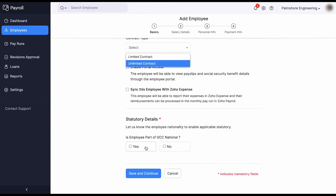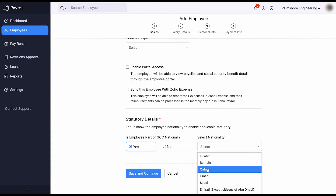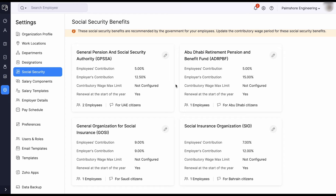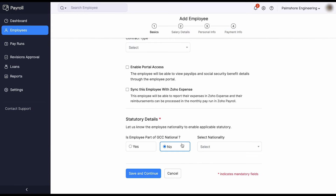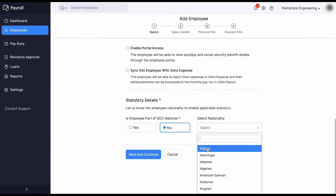Under statutory details, if the employee is part of the GCC, the applicable social security benefit is mapped automatically in the system. If the employee is an expat, choose No and select the nationality accordingly. For these expat employees, gratuity calculation will be applicable based on the employment and contract type as mentioned while adding the employee.